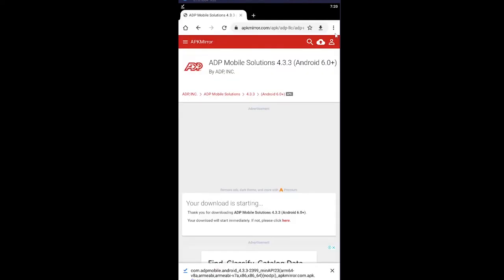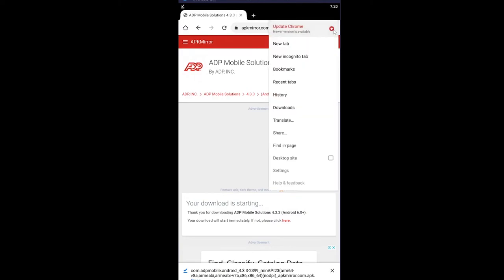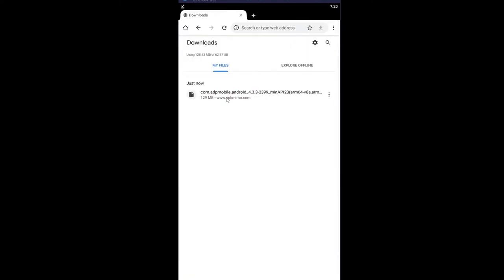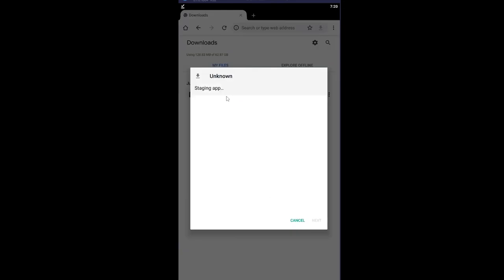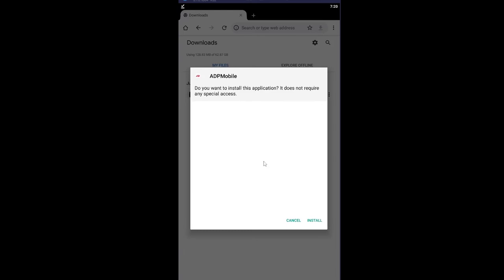After it's downloaded, click on the three dots at the top right corner of your screen and go to Downloads. Double-click on the folder. It's going to show Starting App. After it loads up, it's going to show Install. Click on Install and your ADP Mobile app will install on your phone.